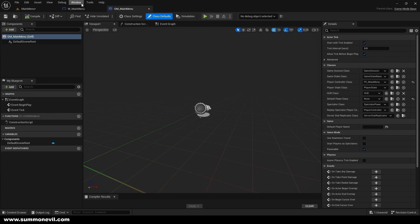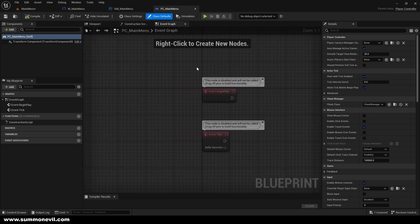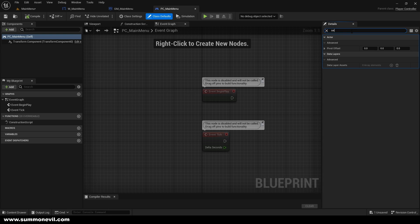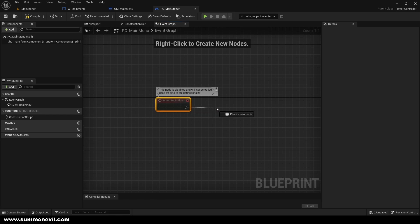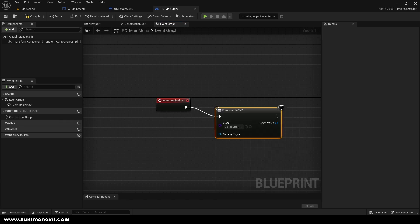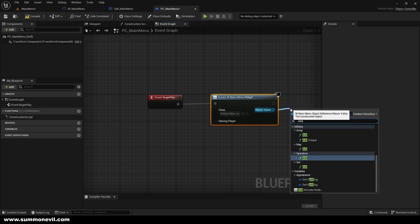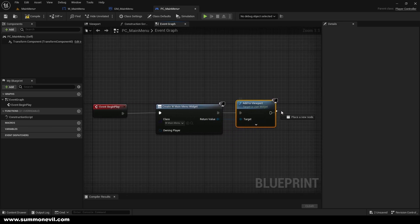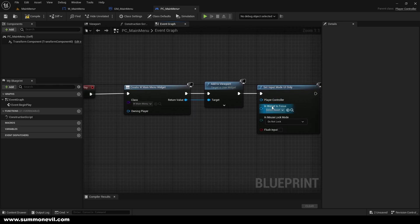Inside PC Main Menu, open the event graph. First, set 'Show Mouse Cursor' to true. Out of Begin Play, create a widget — the widget is going to be our main menu — then add it to the viewport. We're also going to set Input UI Only so we can only interact with the UI, set the widget focus to the widget, and the player controller to self.